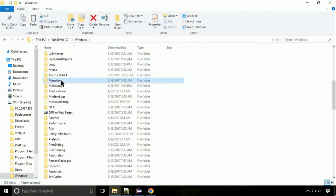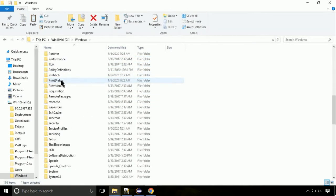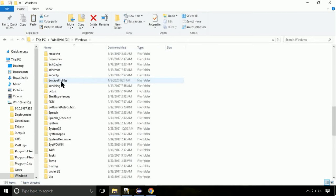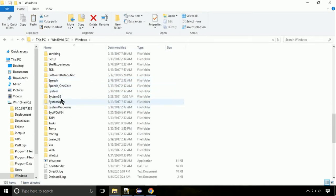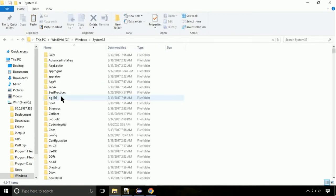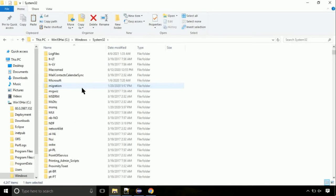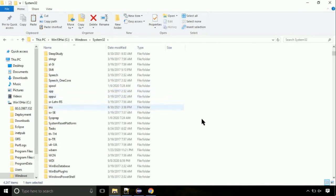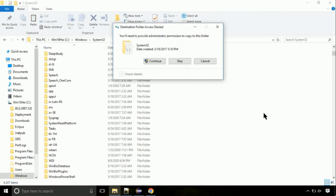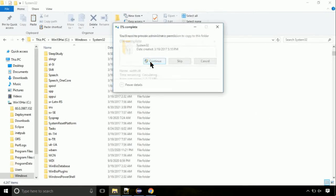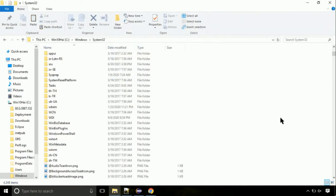we need to search for system32 directory. Open it. So this is the location for the file. Just right click on a blank area and select paste. Click continue when asked.